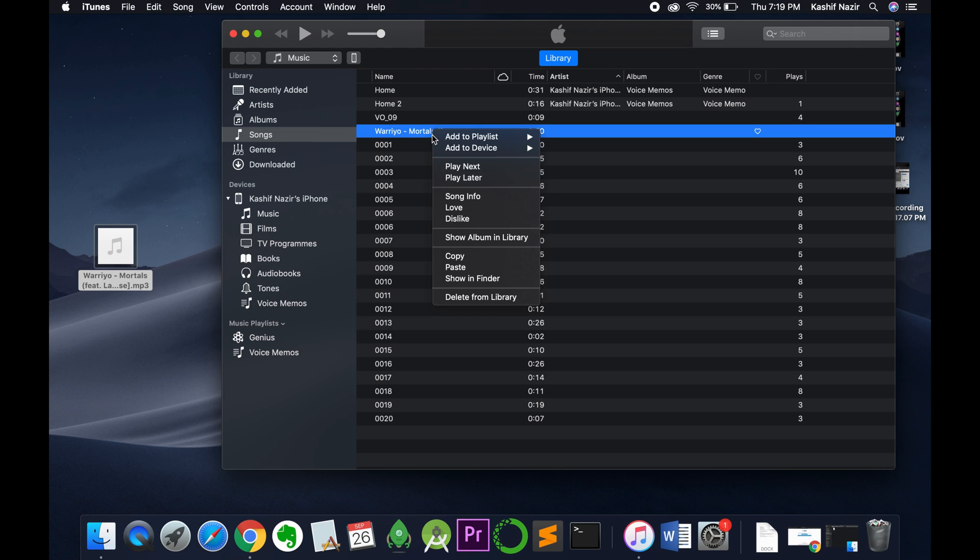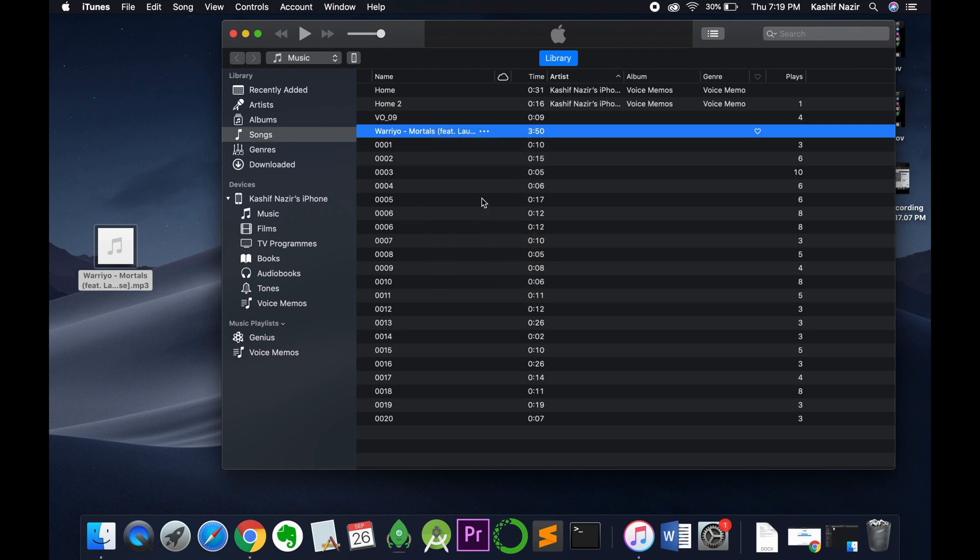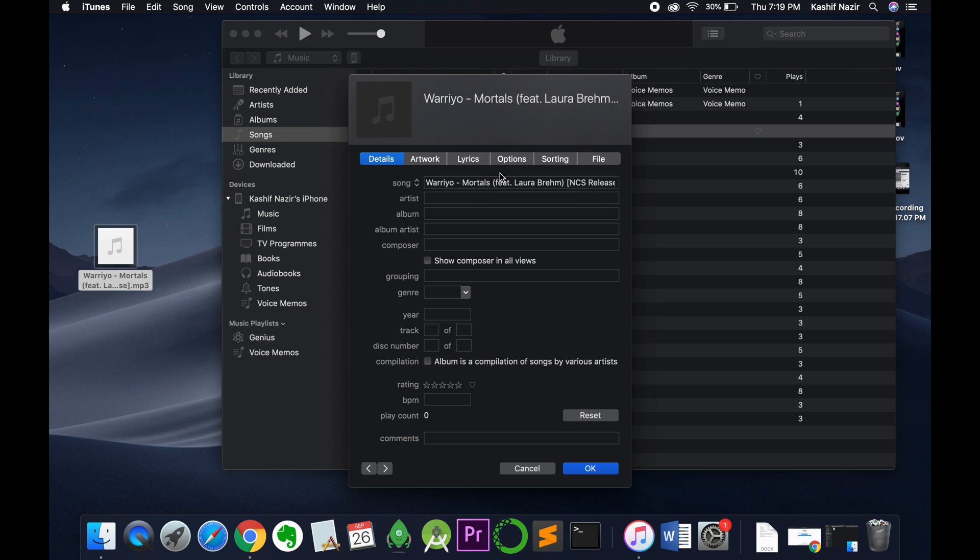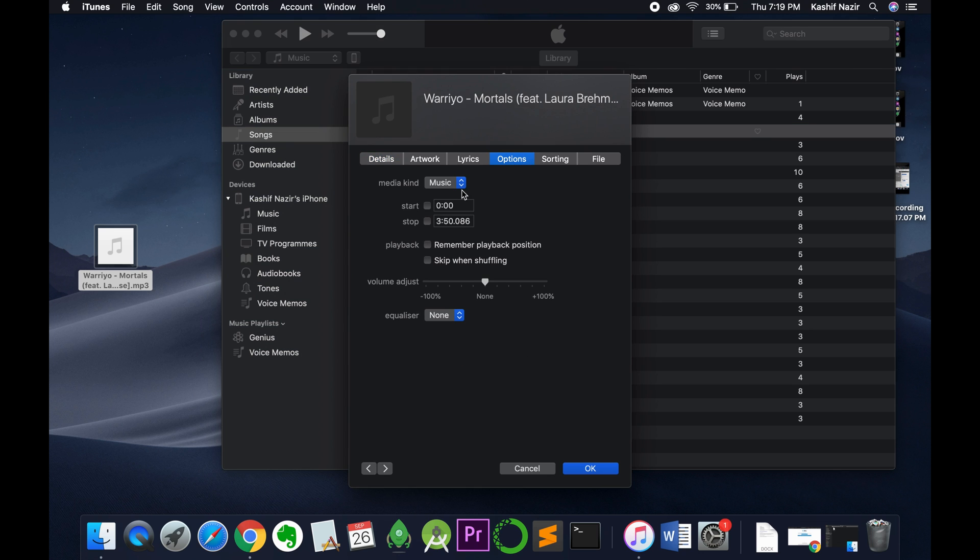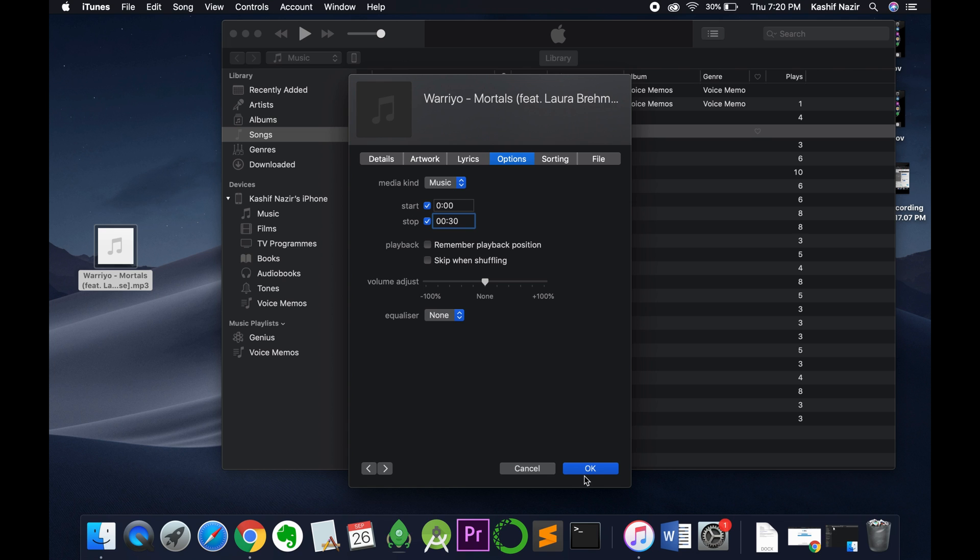Now right-click it and click on song info. In some cases it would be get info. Click on this and then click on options. Now you need to click on start and stop, and here you need to set any frame that is 30 seconds. I'll be setting the initial 30 seconds. You can set any 30 seconds. Click OK.